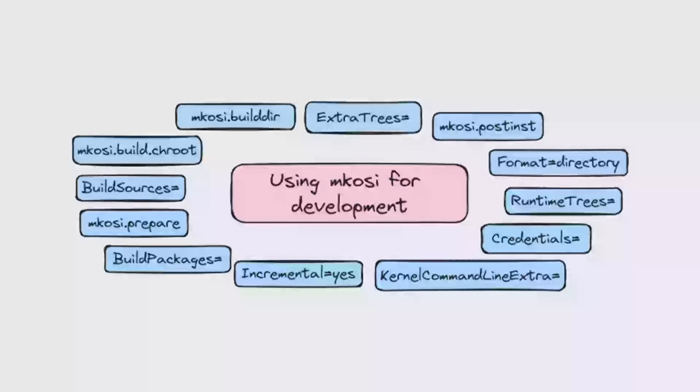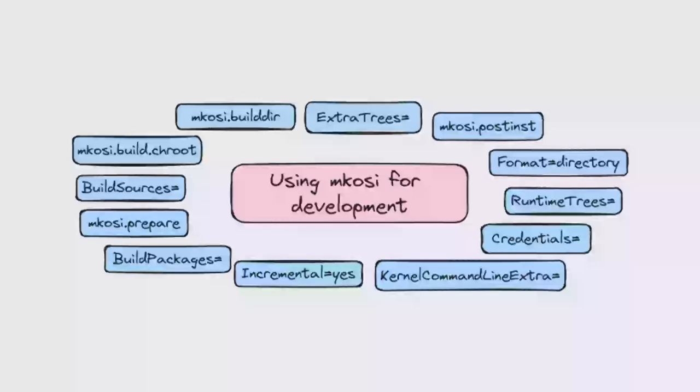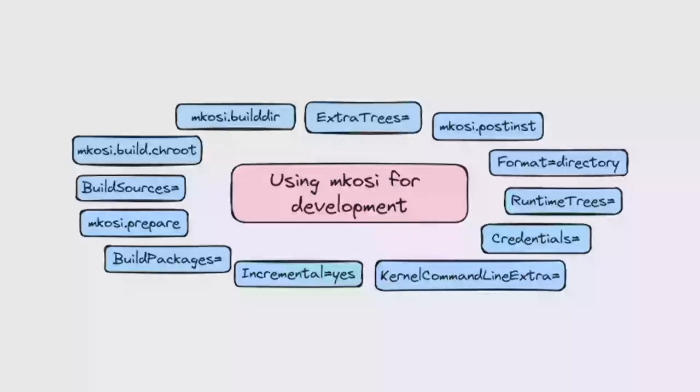For any kind of project you do, you can just do testing from your host system. But with something like systemd, there's already systemd on your system running. You can't just replace it. Even if you manage to replace it, if you wrote a bug in PID 1 and systemd crashes, then suddenly your laptop is unusable. So you need to do the testing in a VM or otherwise you're going to run into a lot of pain. That's why the development use case for mkosi was implemented.